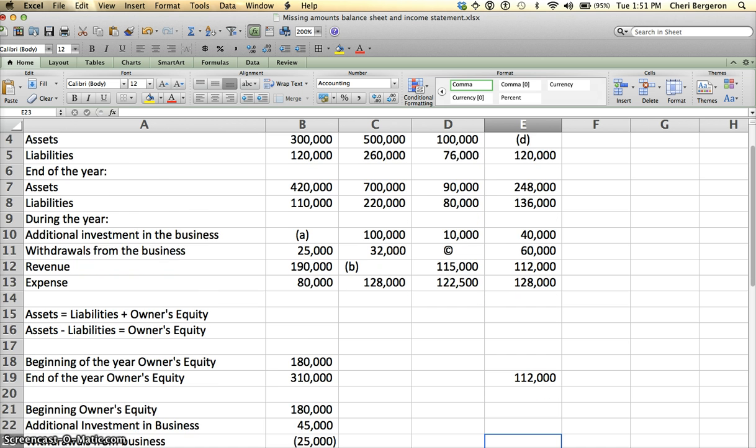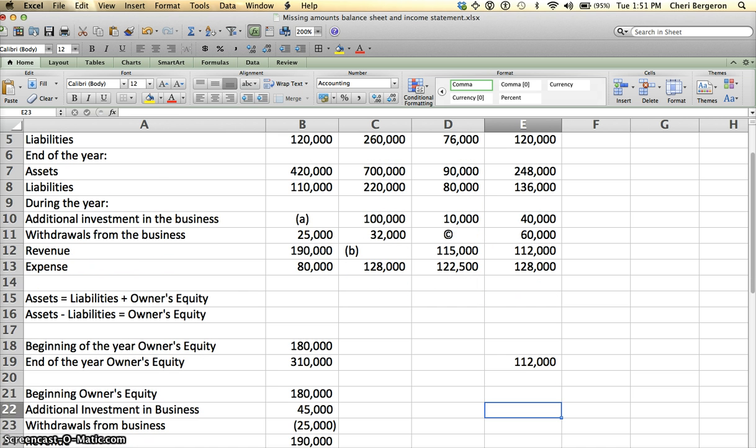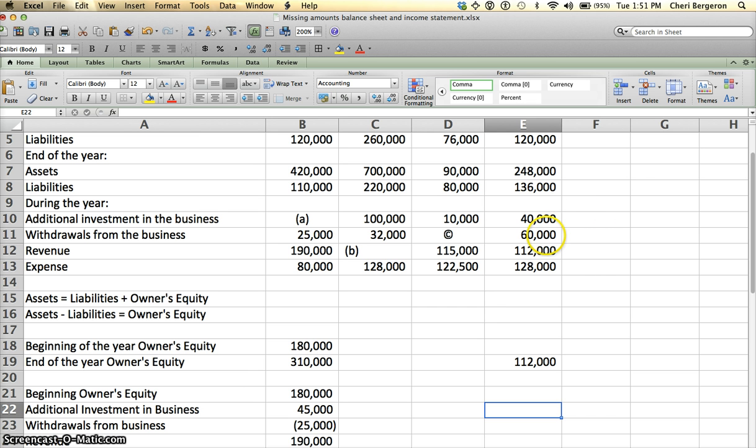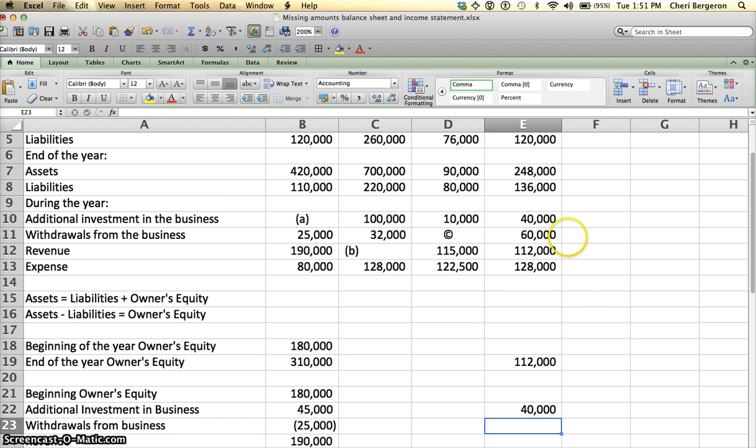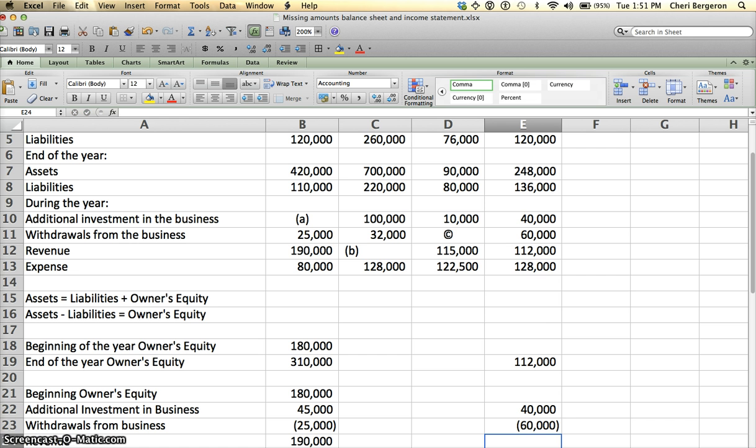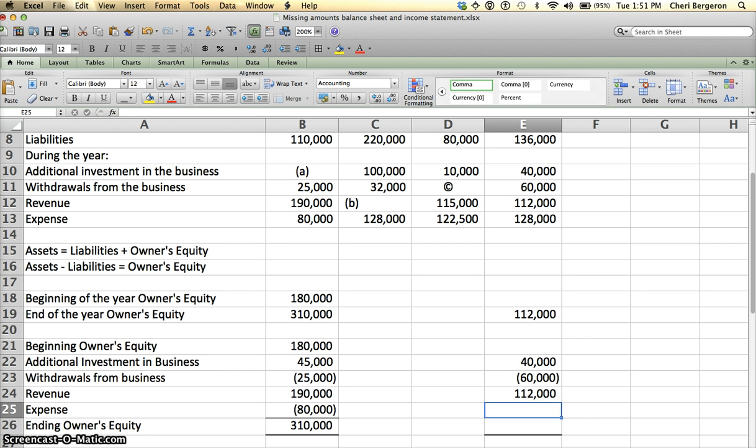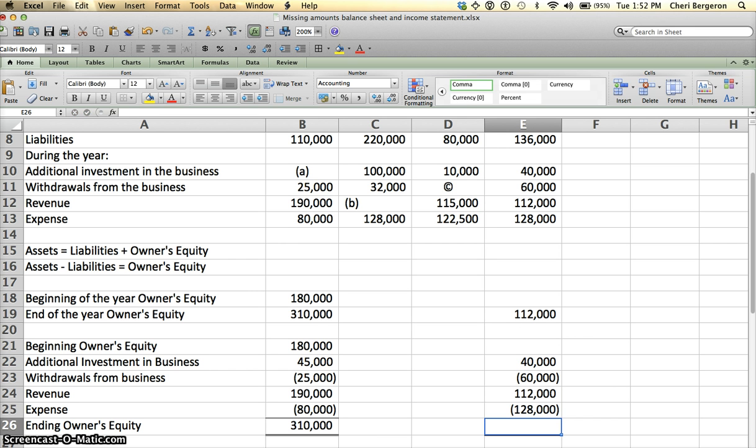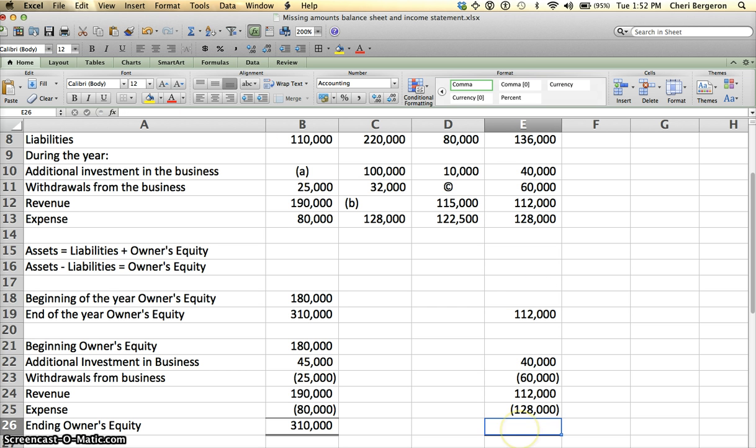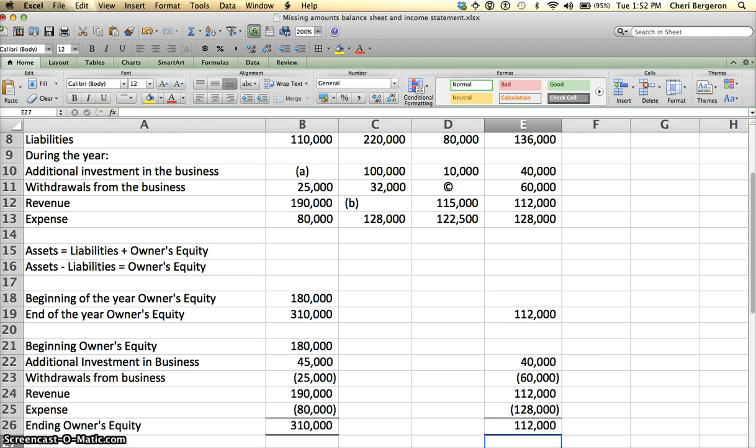Let's just see what we can put in. I can't put in beginning owner's equity because I don't know it. I do know additional investment because it's given to me at $40,000. I do know my withdrawals, it's given to me, and it'll be minus $60,000 because it reduces owner's equity. I do know my revenue, it's $112,000, and I do know my expenses, it's minus $128,000. Do I know my ending owner's equity? Yes, I had everything to calculate that, so I can do $112,000.